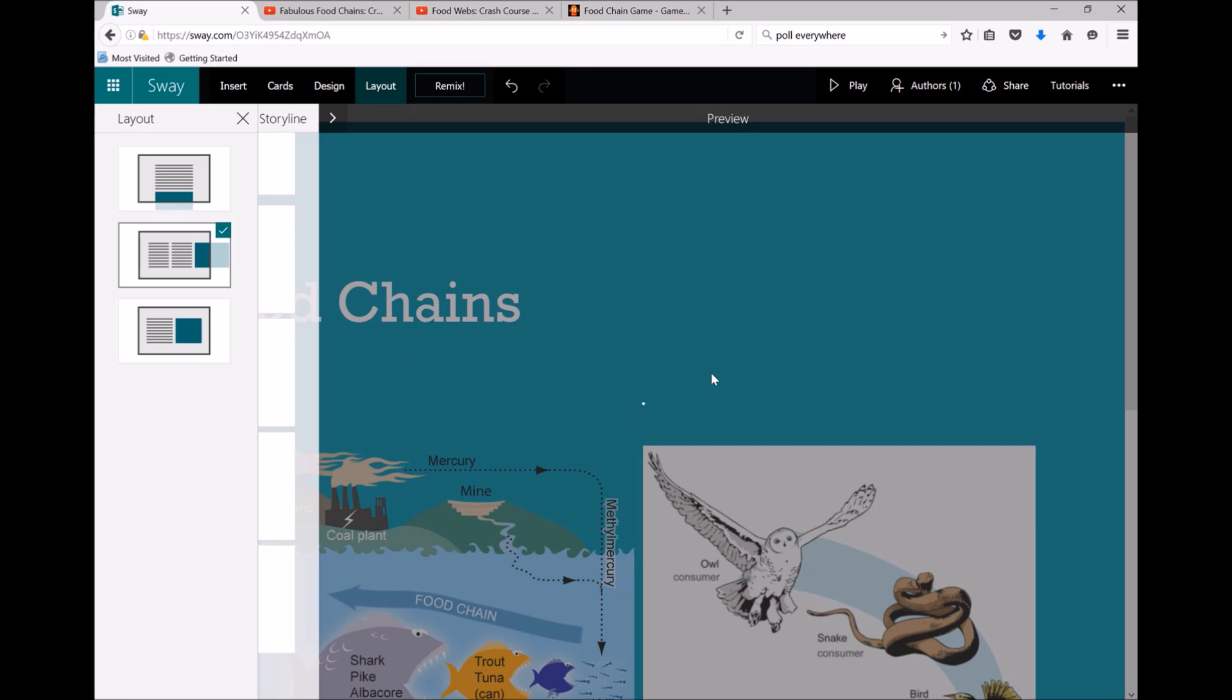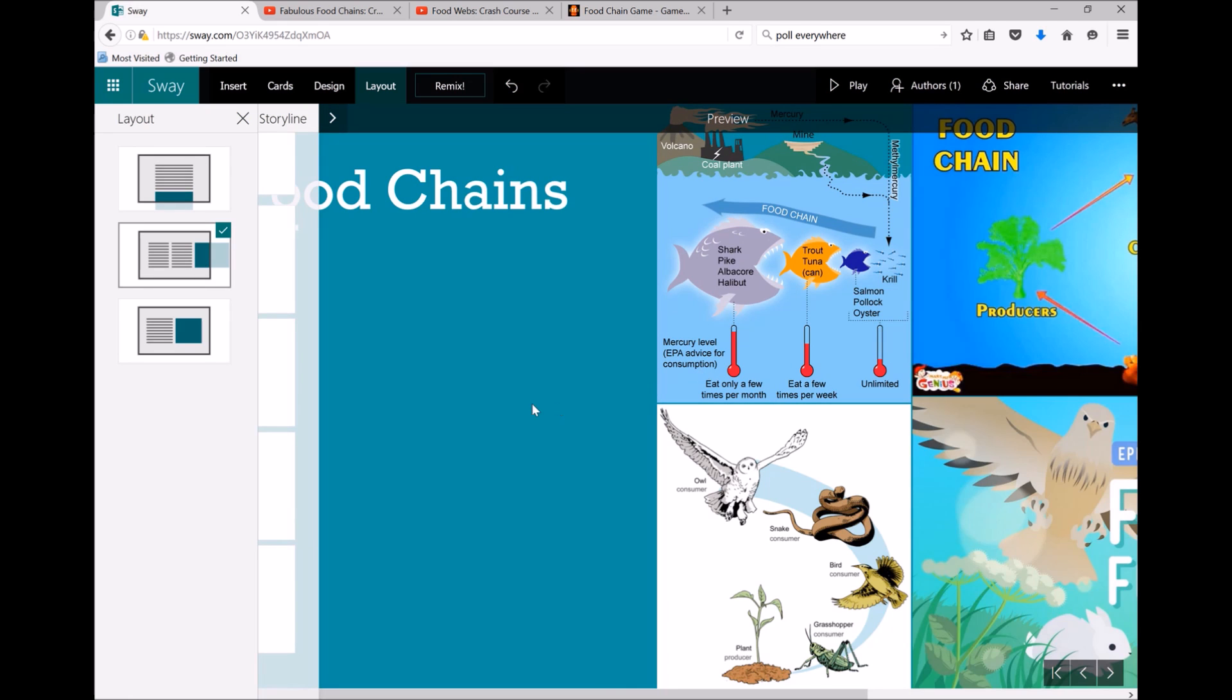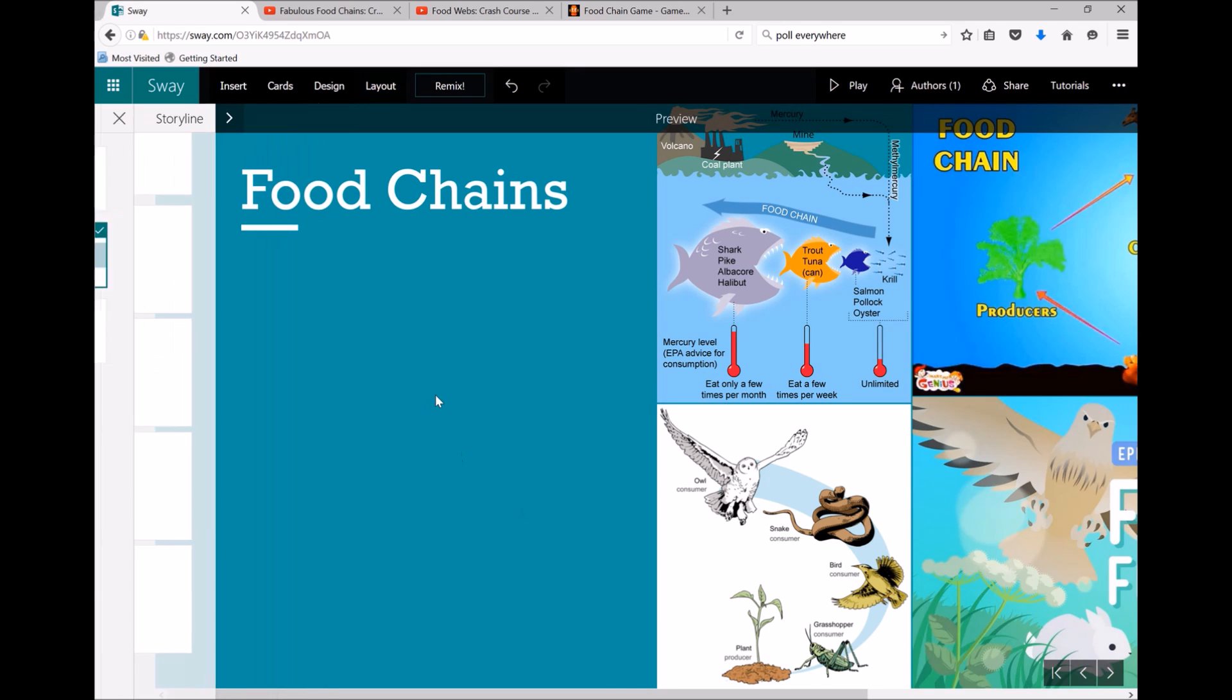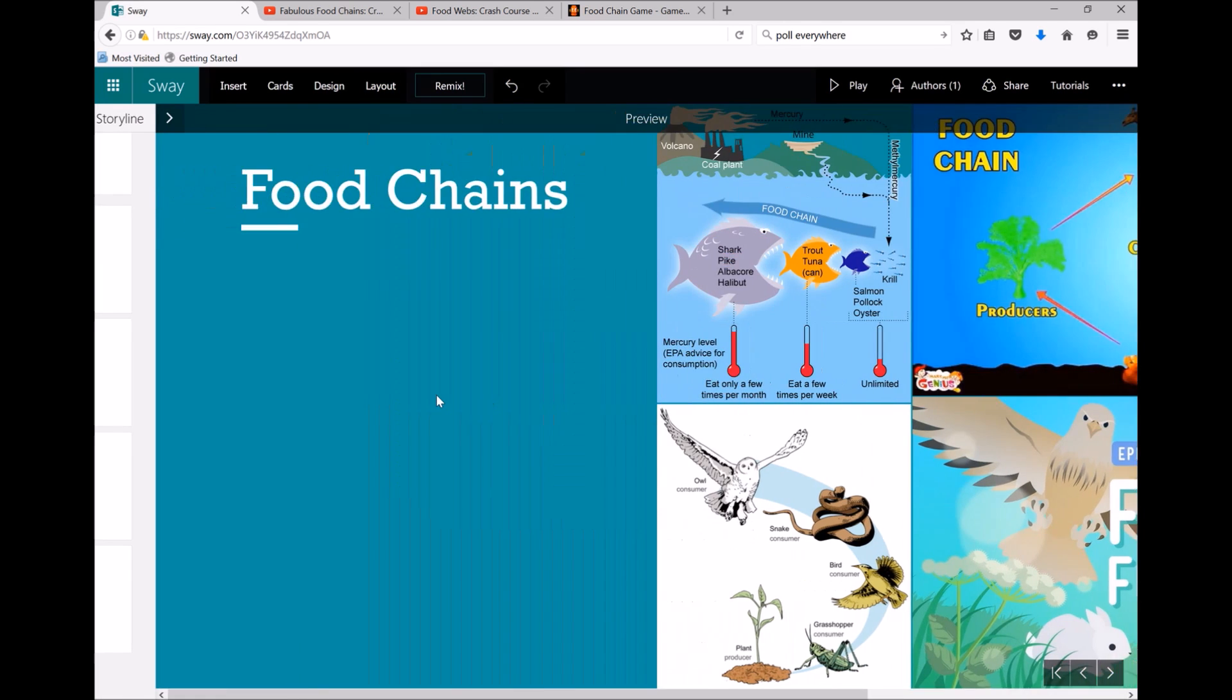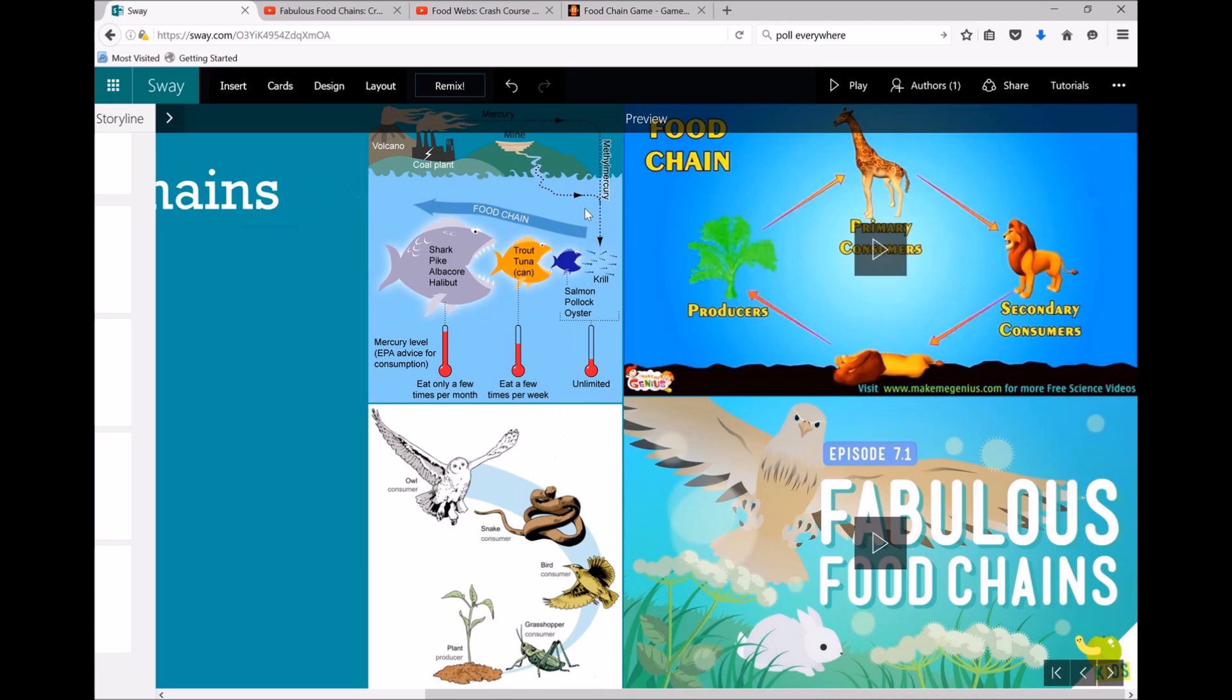I can have a horizontally scrolling Sway so it goes across. I don't really like that one for the content I've got chosen.